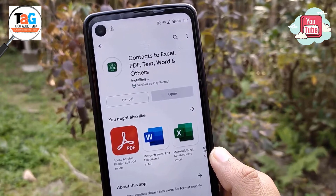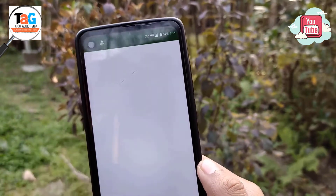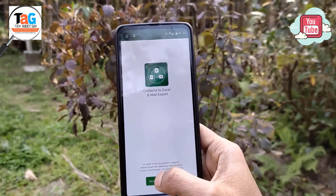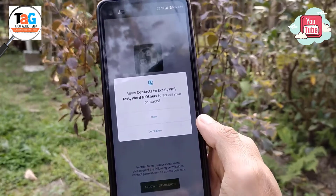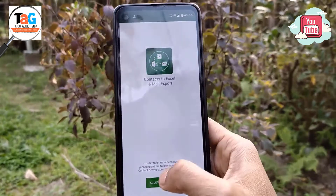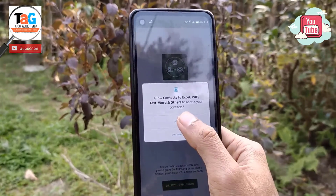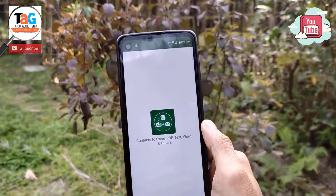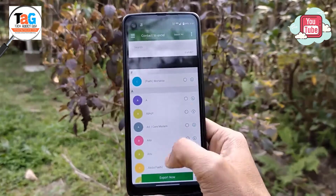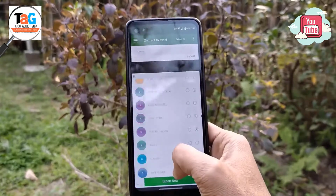After downloading, it will be automatically installed on your device. Now just open the app. As soon as you open it, it will ask for permission to access your mobile contacts, and you have to give the permission for the further process. So just click on Allow.